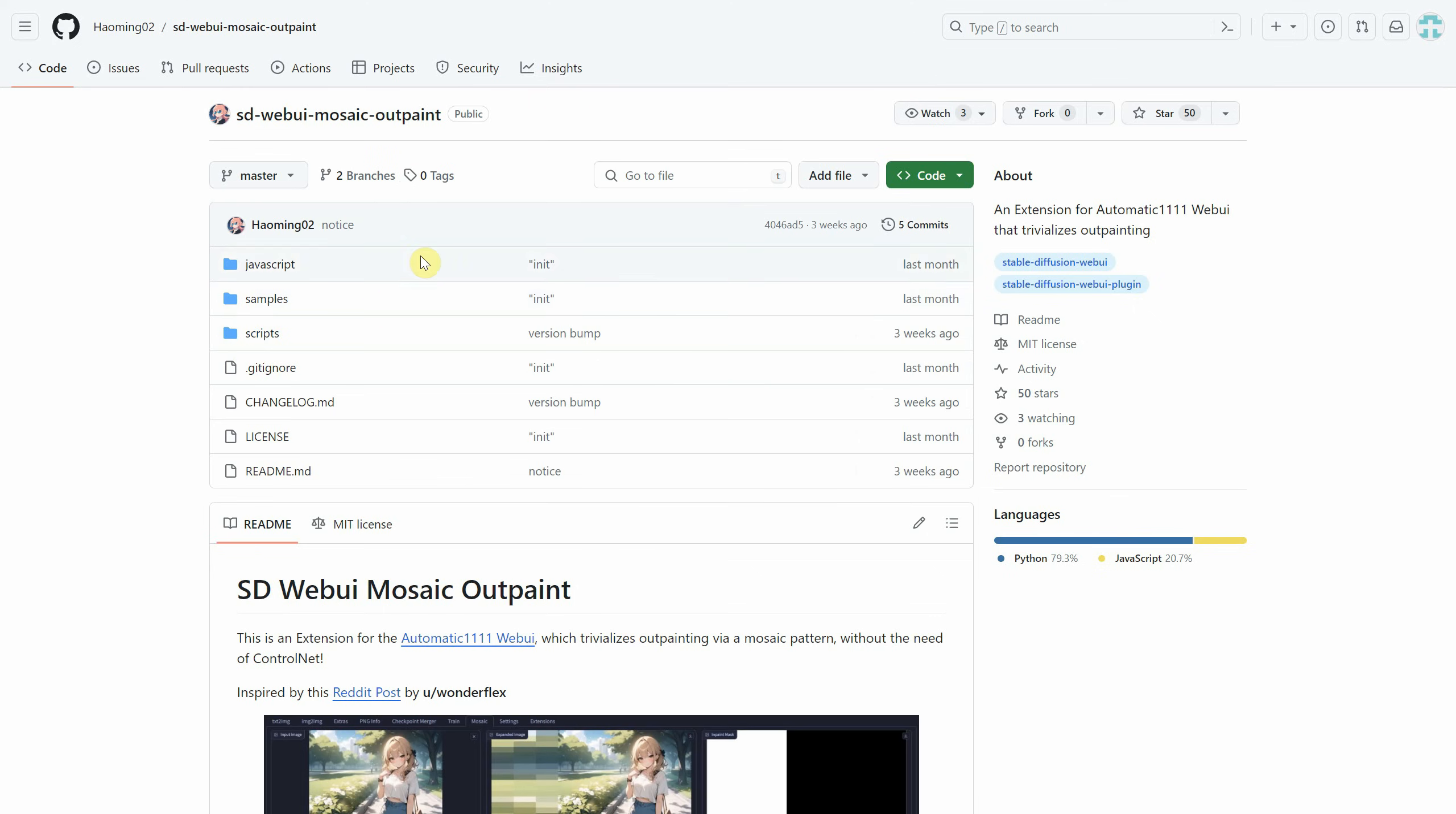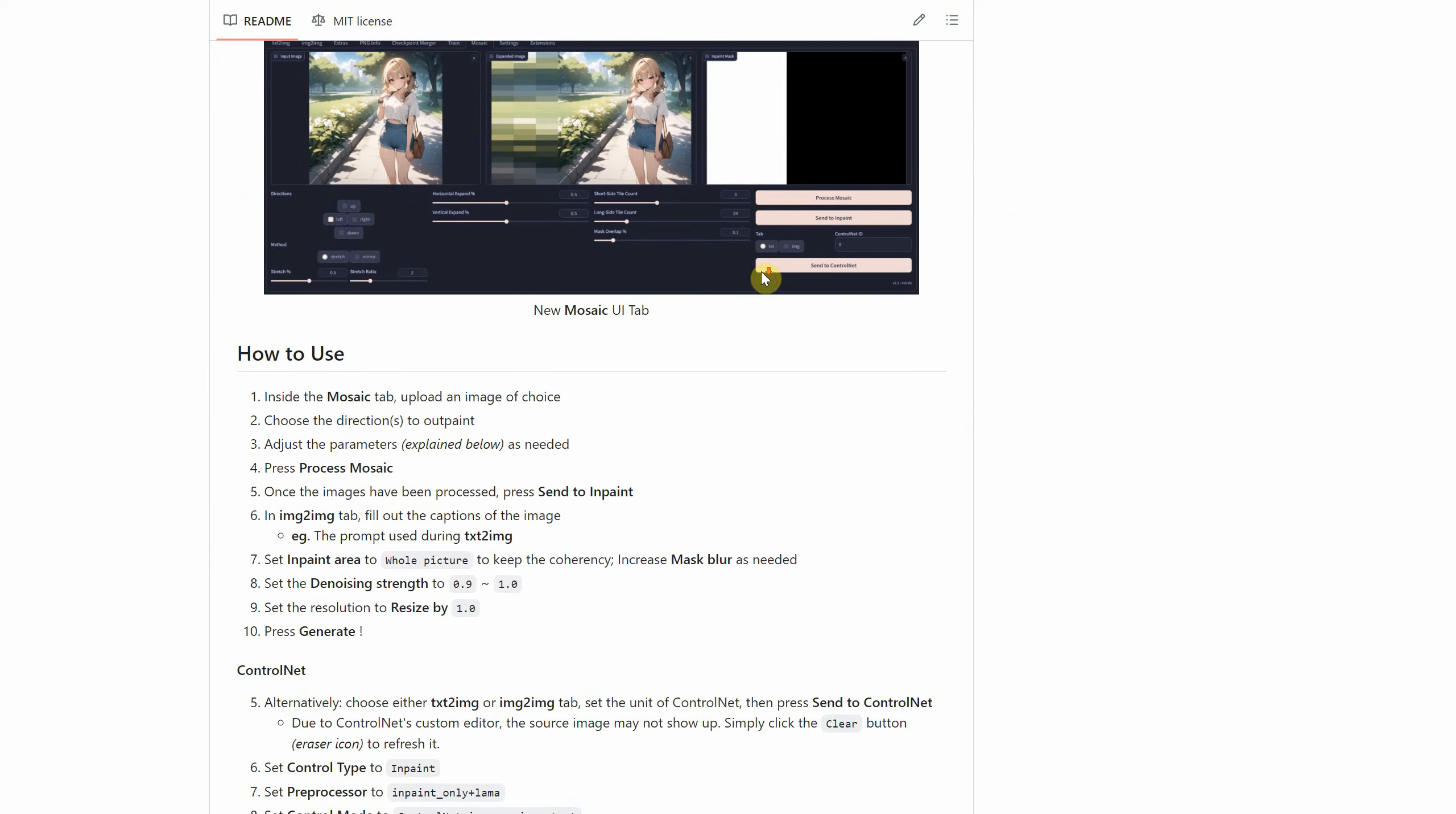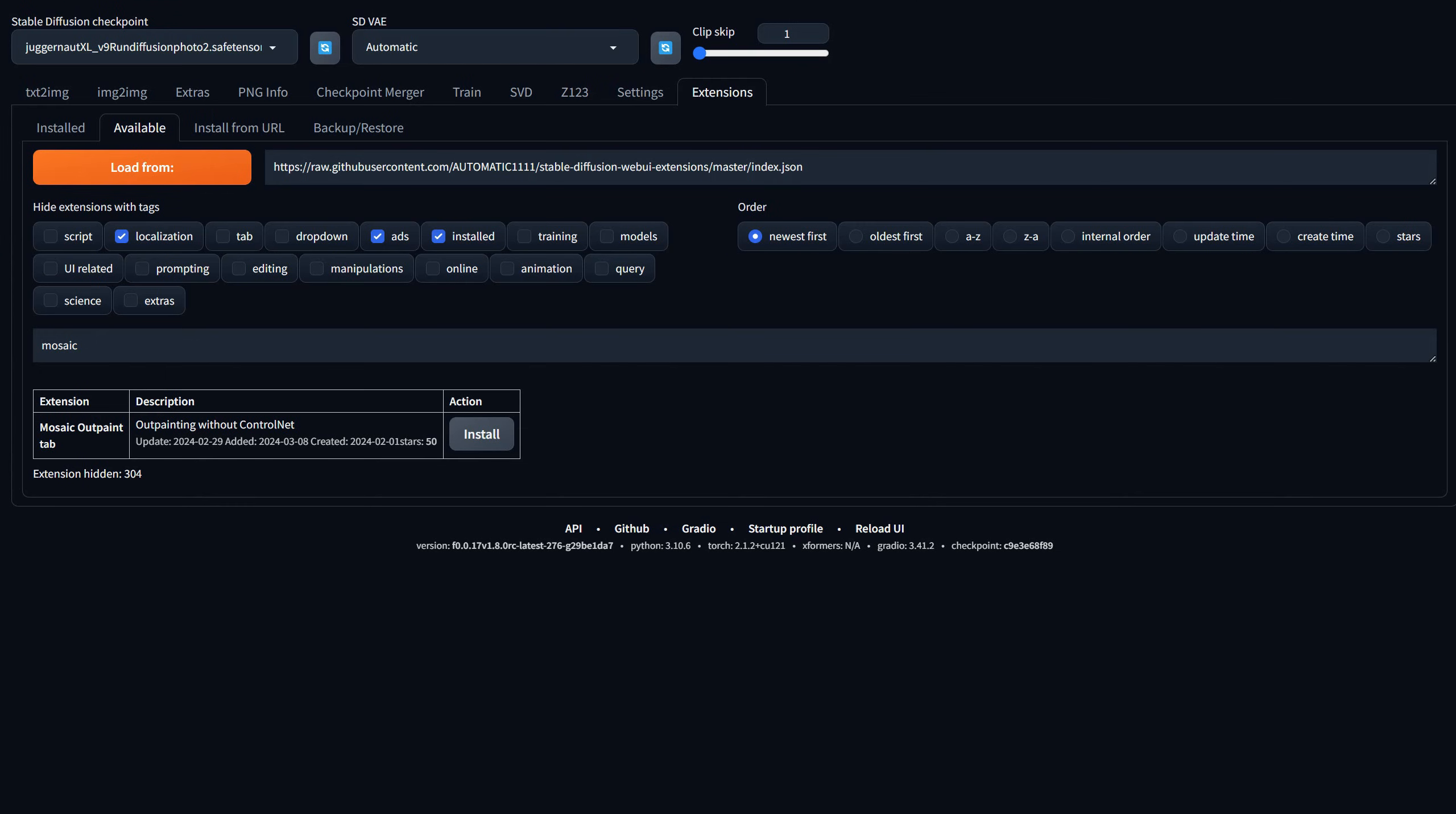Click on its name to open the GitHub page where you can learn more about the extension, including how to use it, its parameters, and examples.